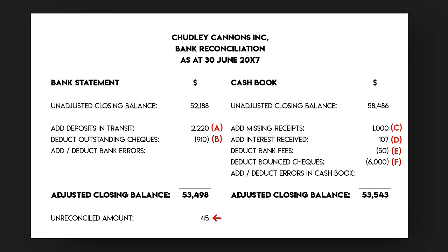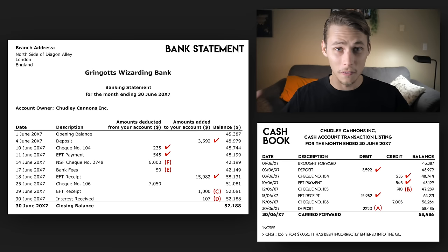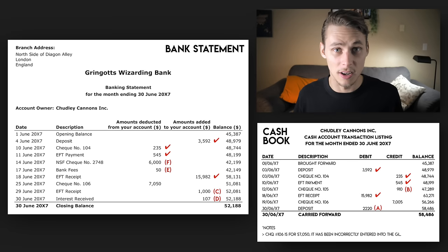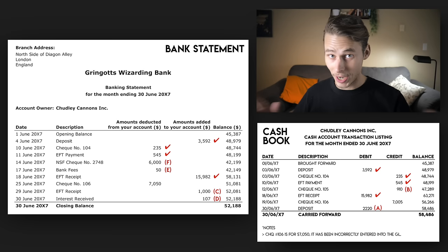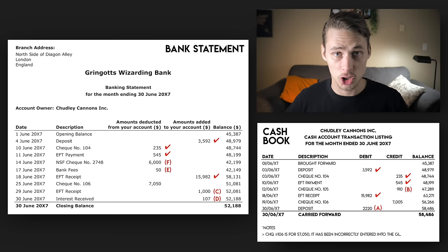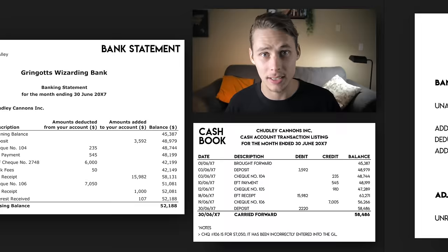The unreconciled amount is now just $45, and all that's left is to find the errors in the cash book. This is easy to spot because we've ticked and referenced all the other transactions already. There's a note beneath the cash account transaction listing that explains the error: cheque 106 is for $7,050 and it's been incorrectly entered into the general ledger. It looks like the bookkeeper made a typo because it's been correctly recorded in the bank statement. We reference that as transaction G and deduct the difference of $45 from the cash book balance. Our unreconciled amount is now zero.